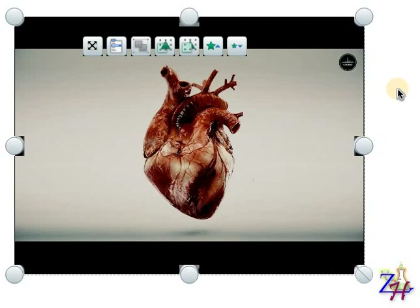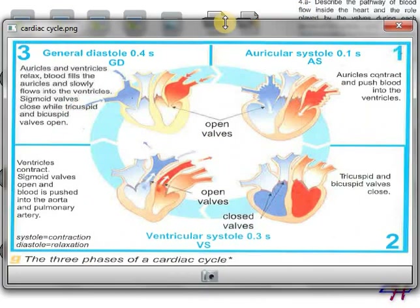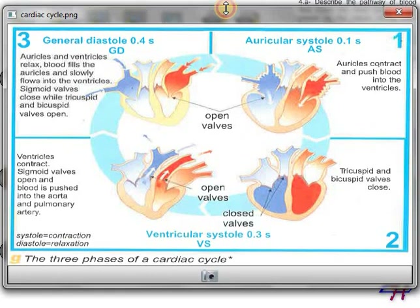Today we're going to learn about what the cardiac activity is, what it's made of, and what its phases are. As usual, we're going to put our books in front of us and follow with the activity questions. We stopped last time at number 3, now we're going to start with number 4, part A. We will refer to document G, which has the three phases of a cardiac cycle.